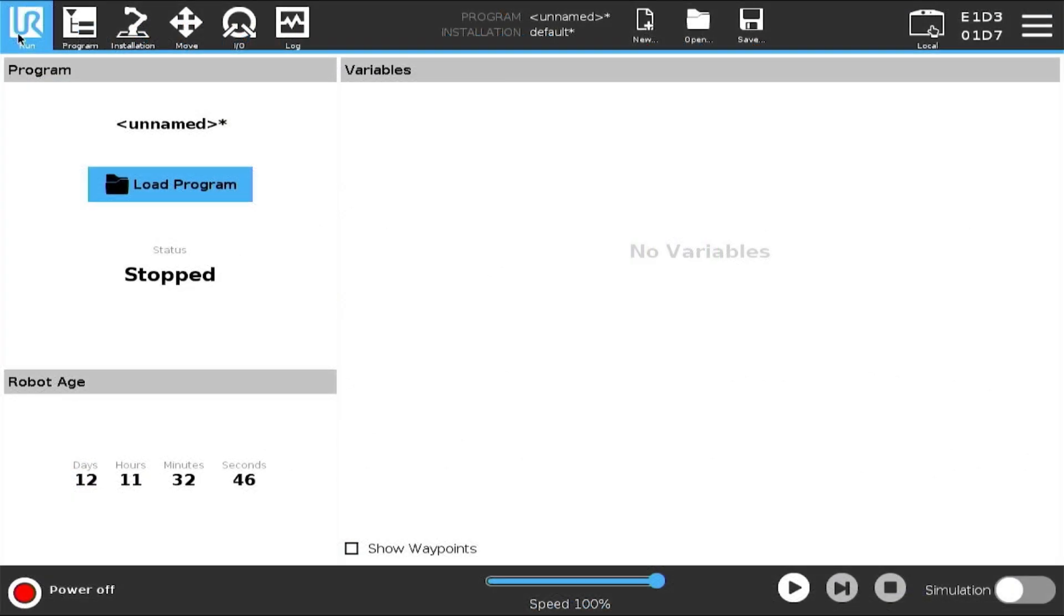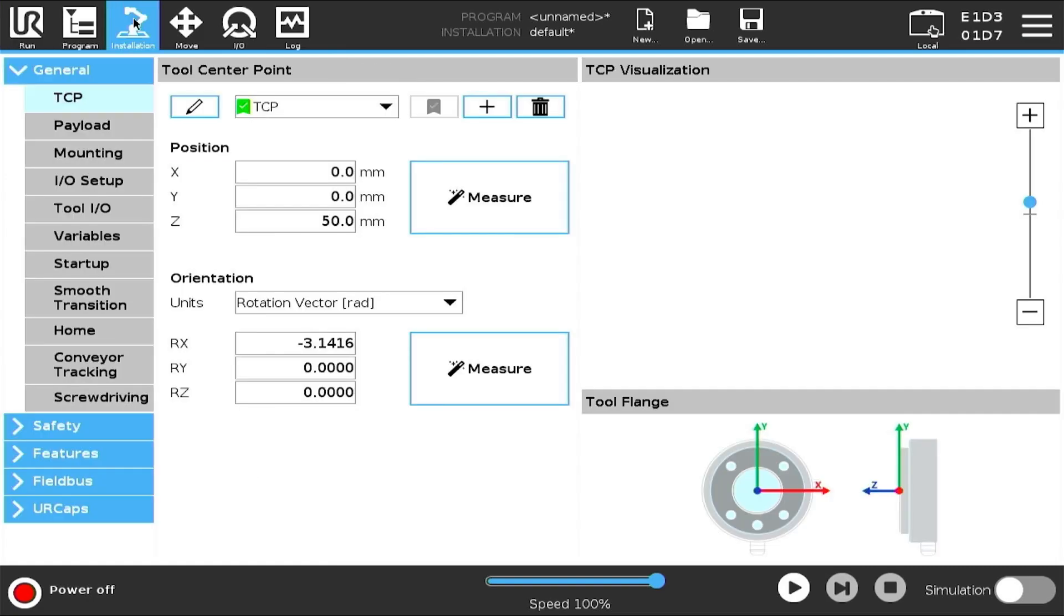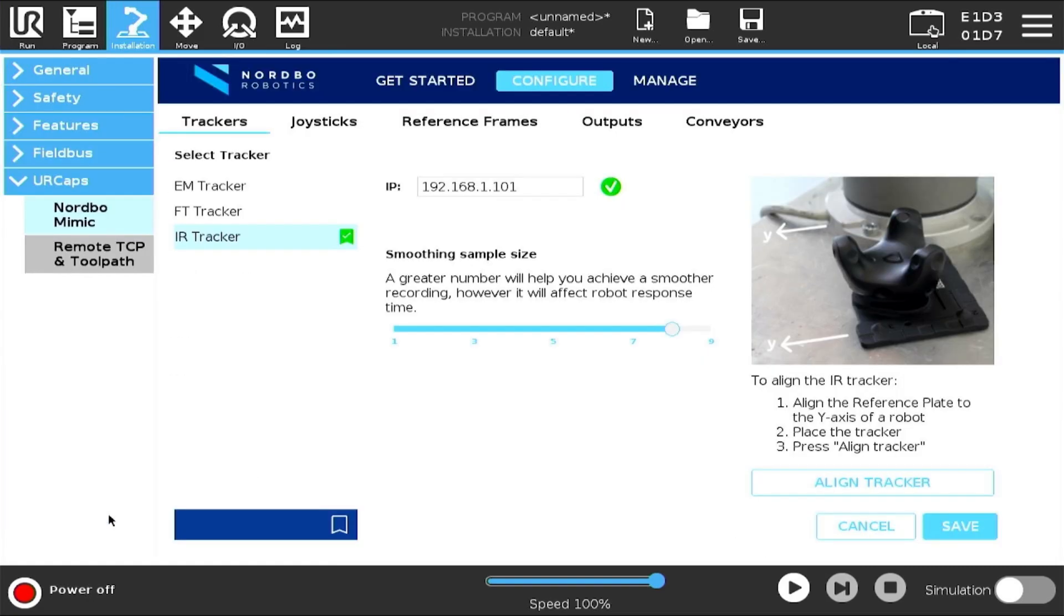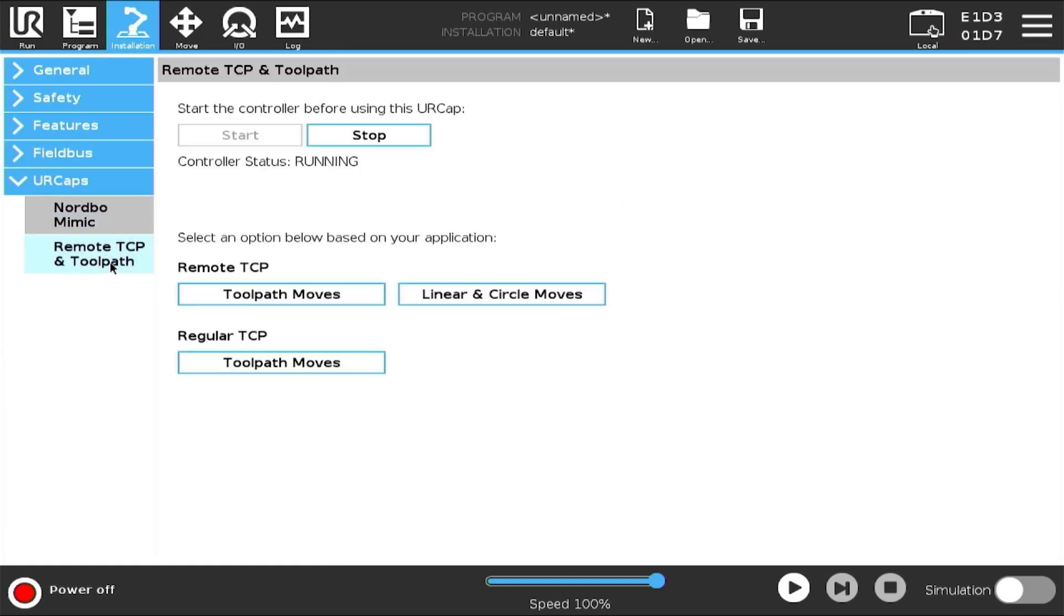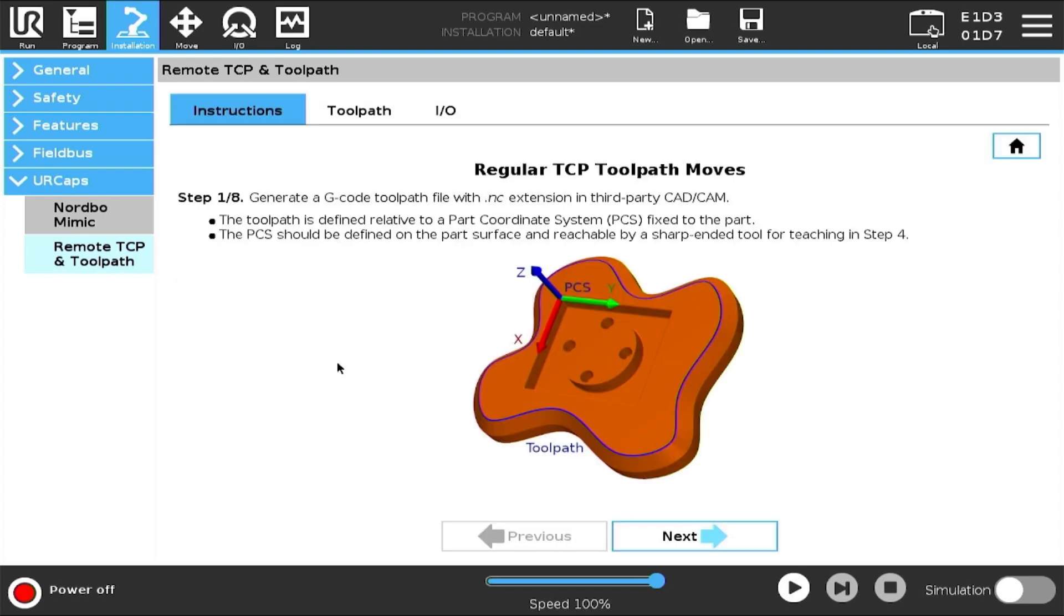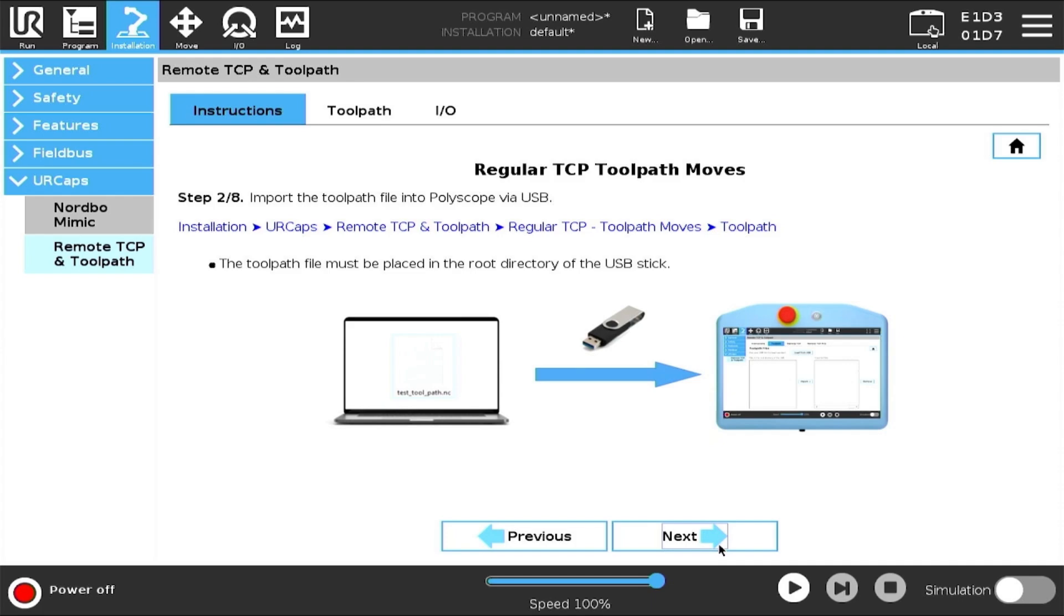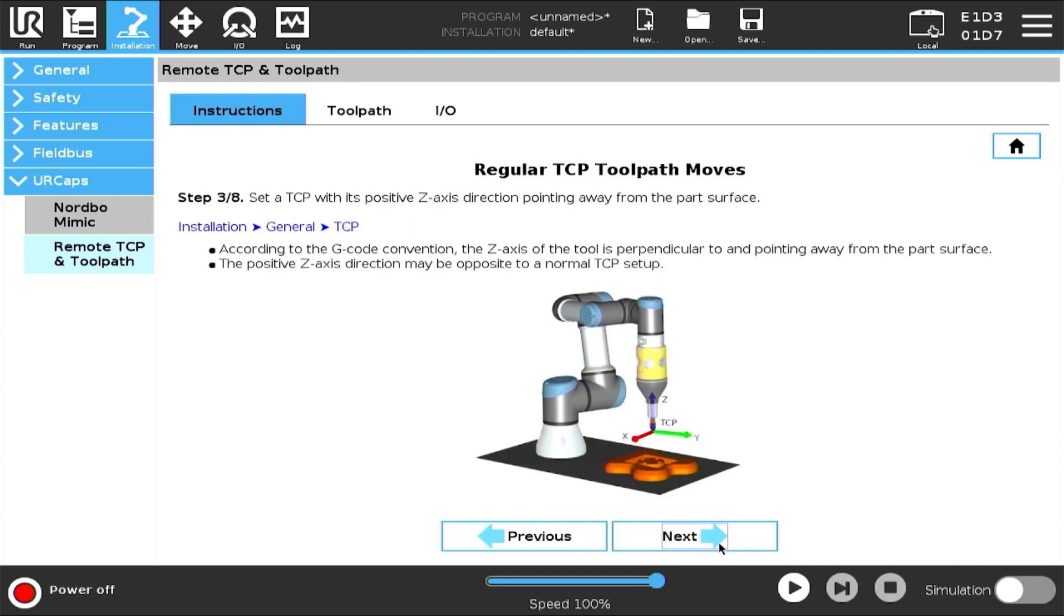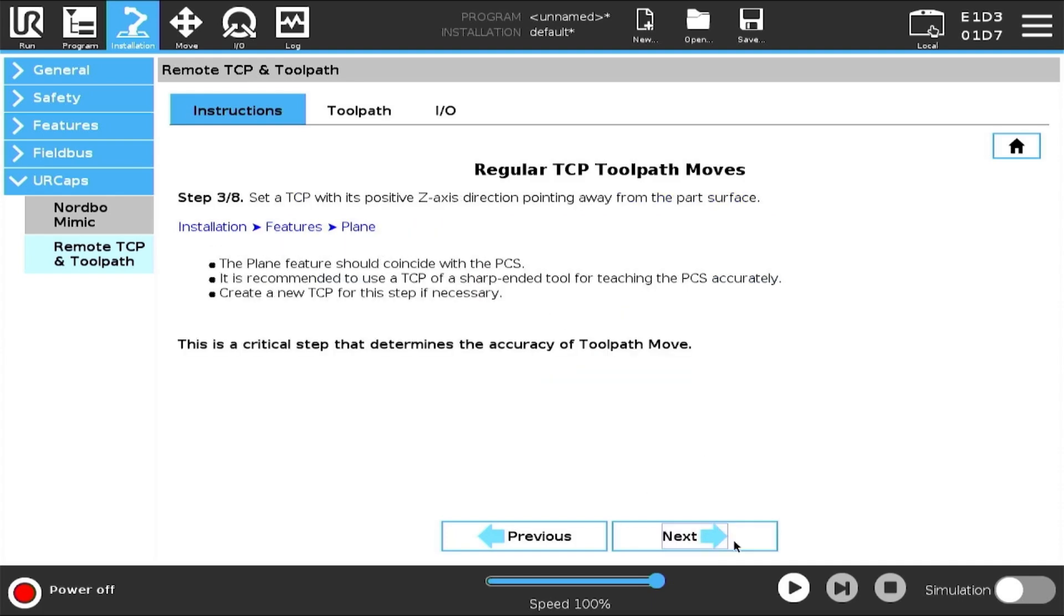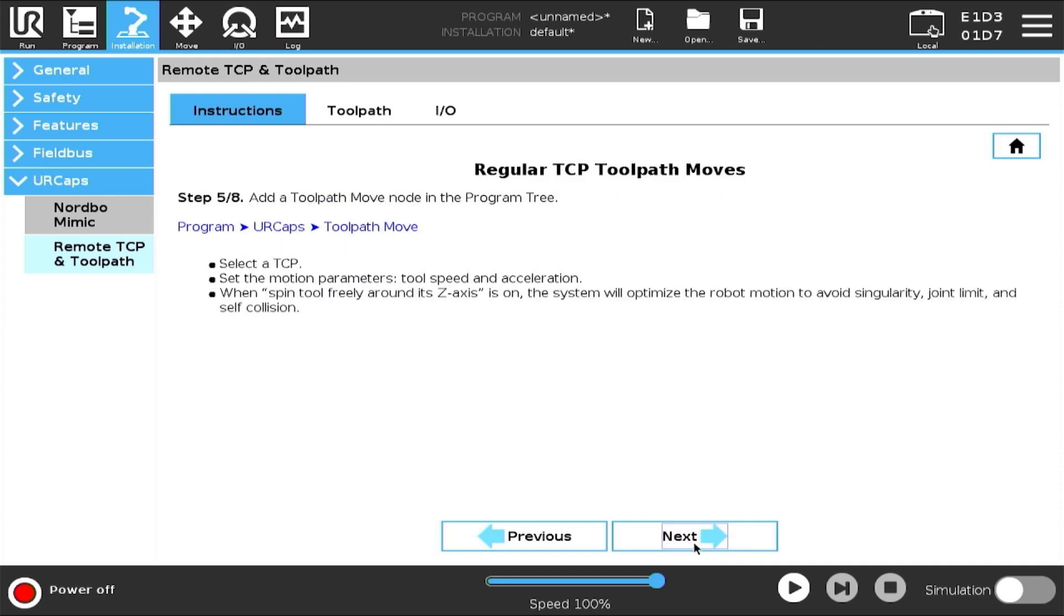Now that we're on the robot, go to the Installation menu. Click on URCap and then Remote TCP and Toolpath. Click on Toolpath Move. Here you will find additional instructions on how to set up and use this URCap.